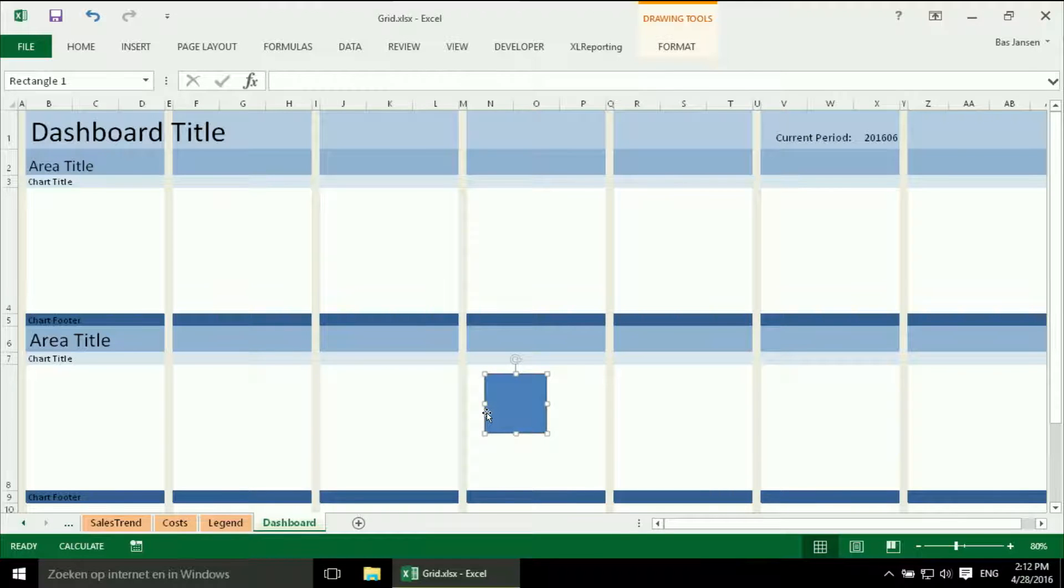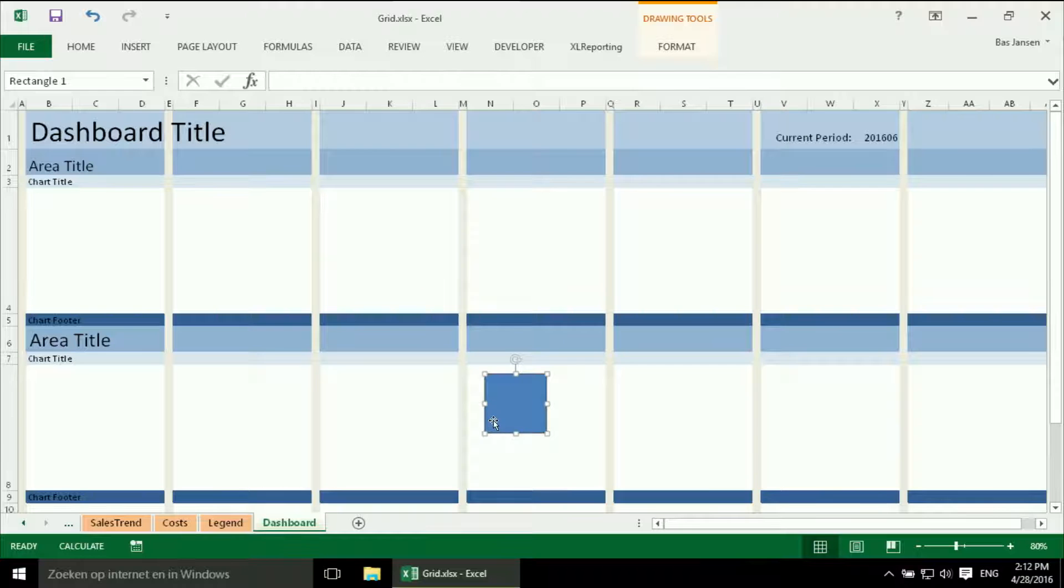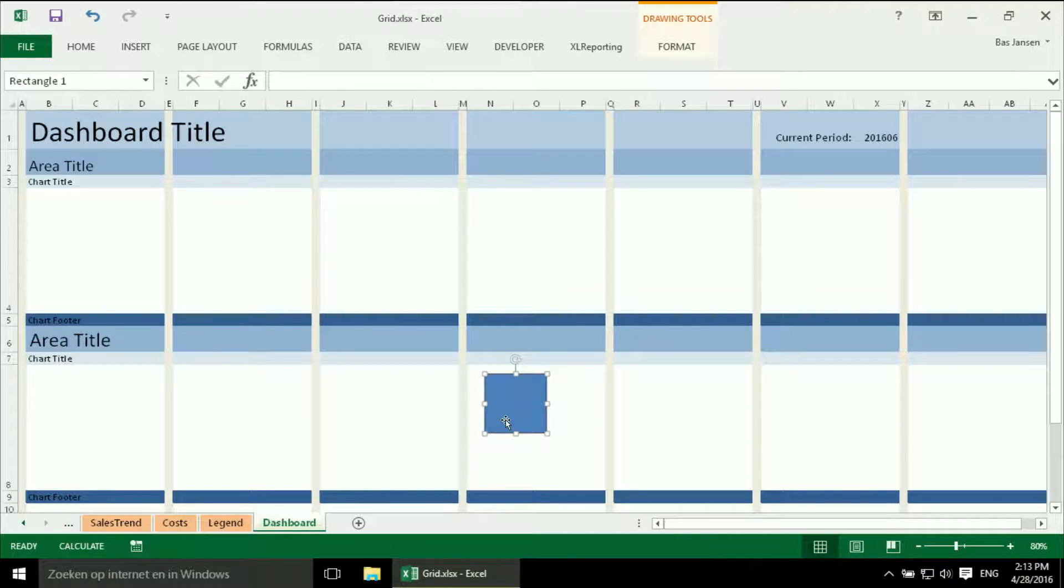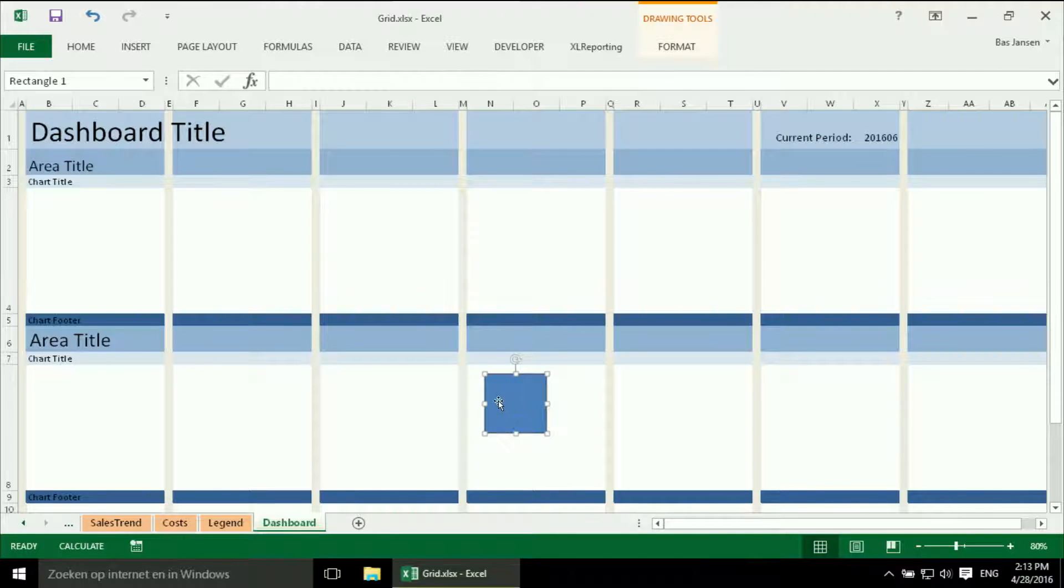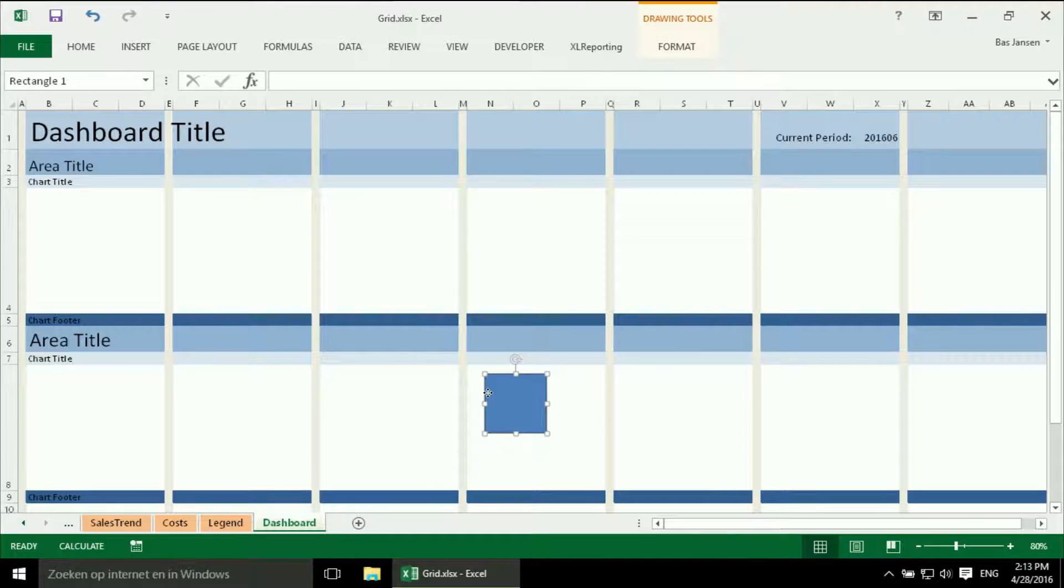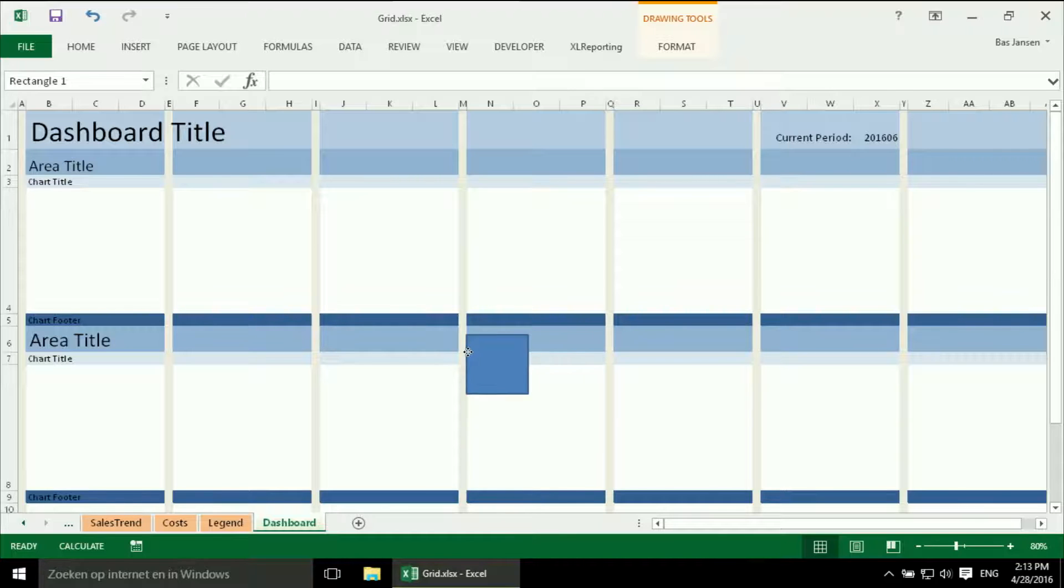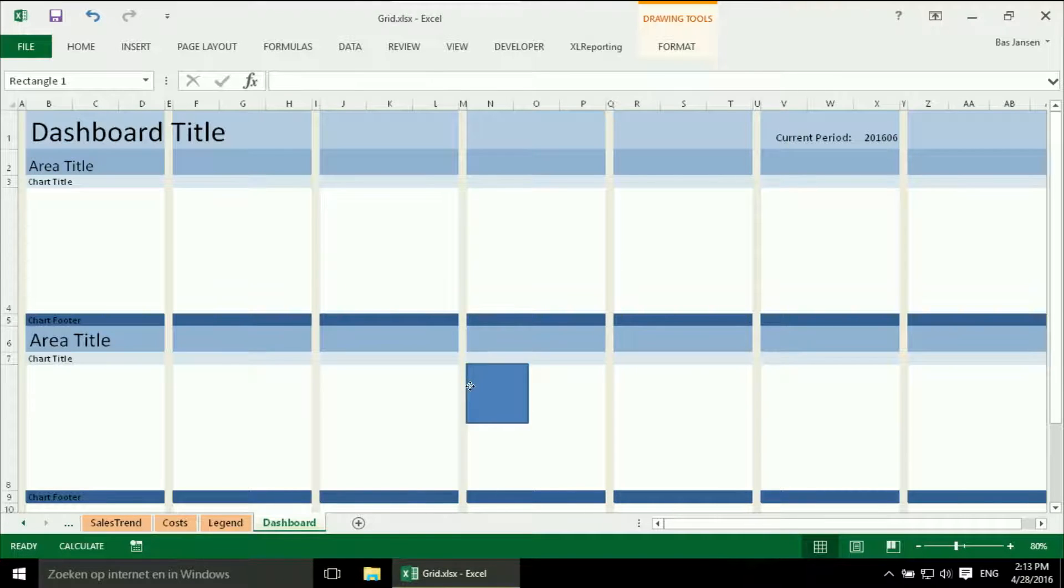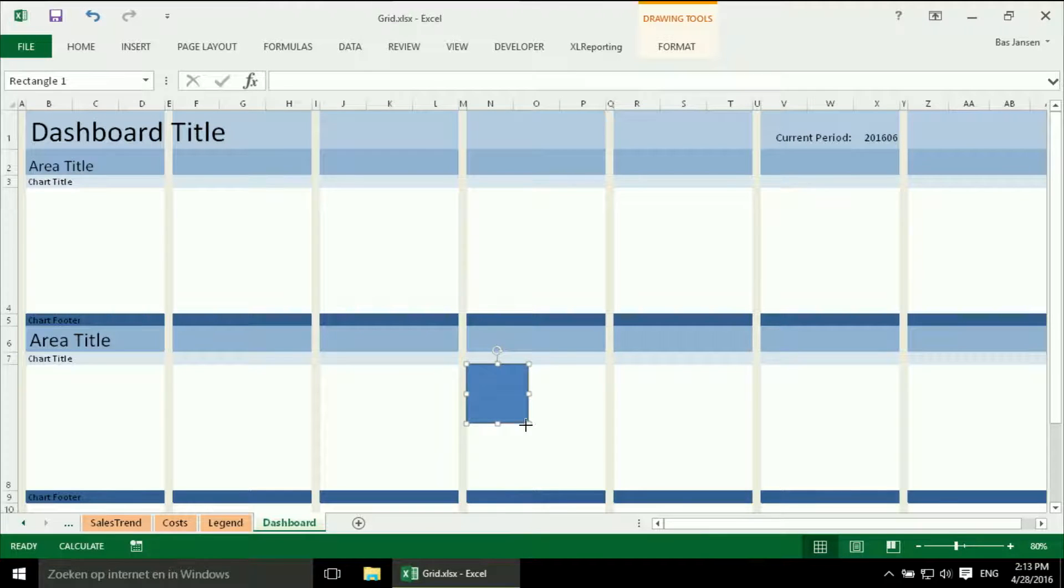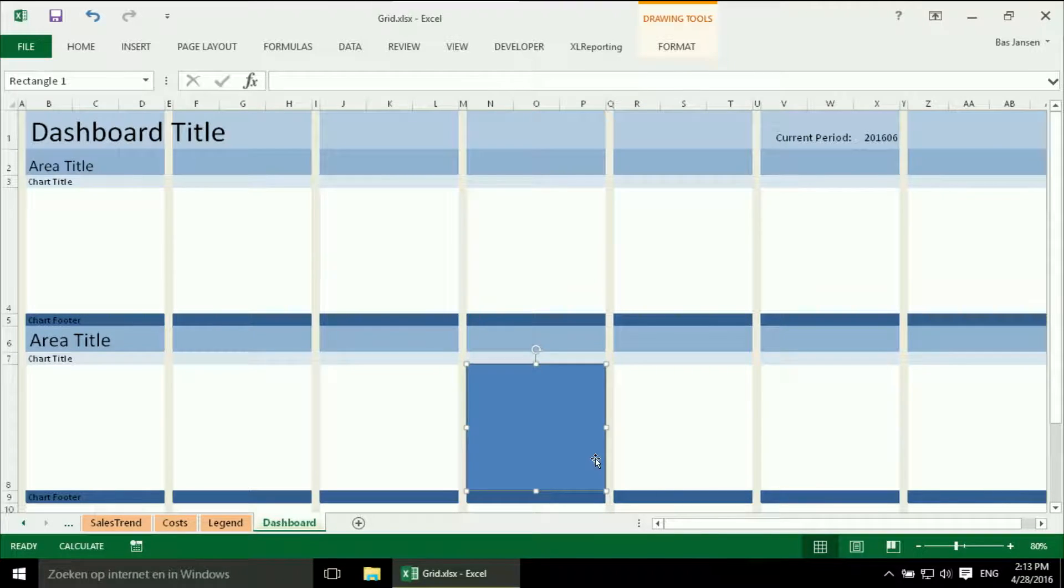Now there is a little trick. If I move an object within an Excel sheet, and before I do that, if I hit the alt button, which is what I am doing now on the keyboard, and then I start moving, then it will align immediately to the cells. And that makes it very easy to make this rectangle exactly as big as the placeholder for my chart.